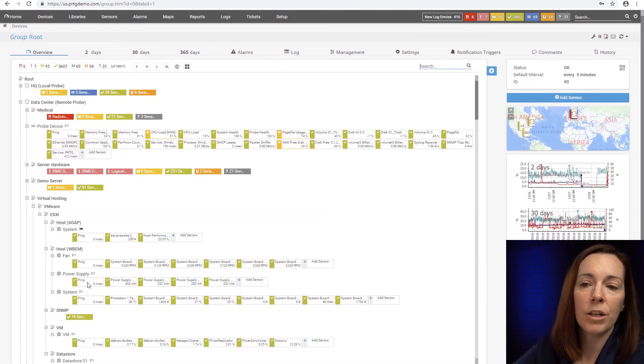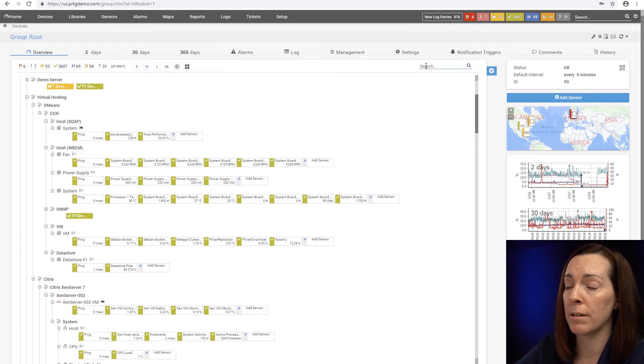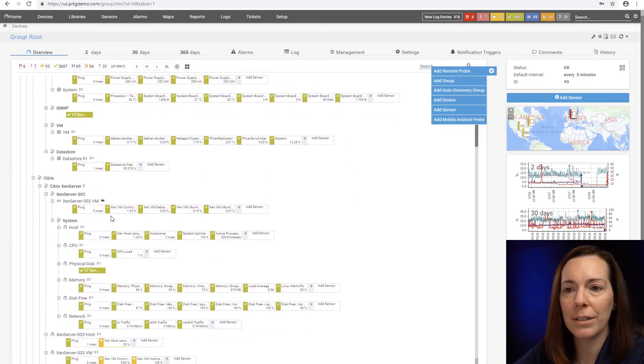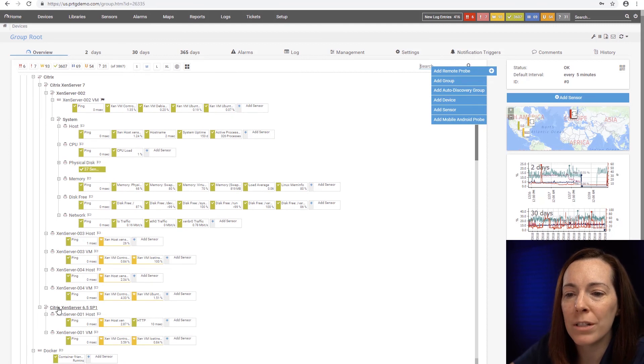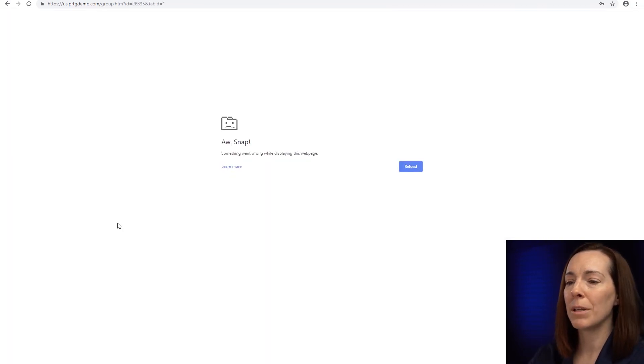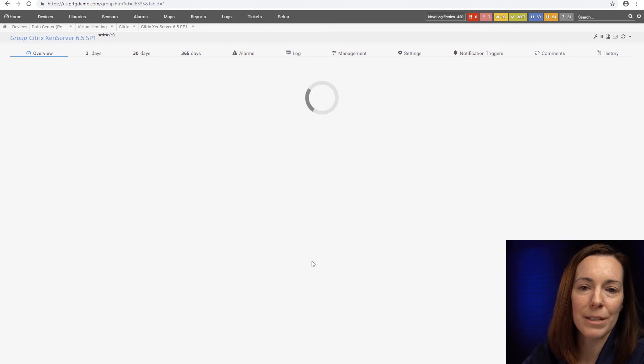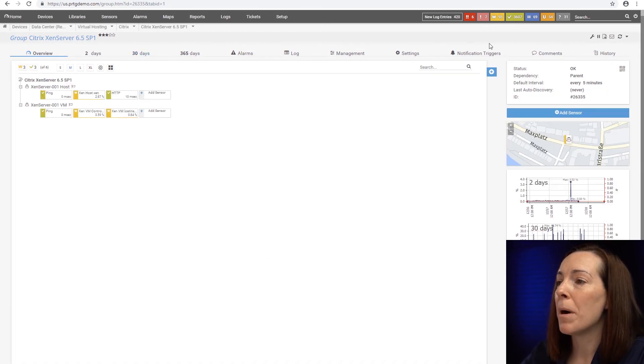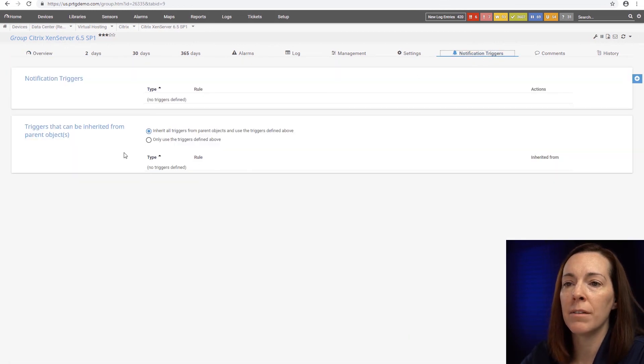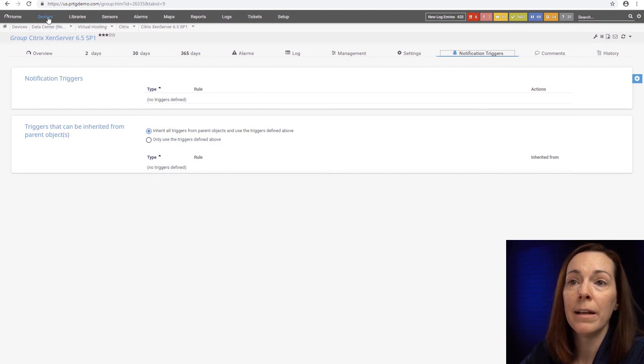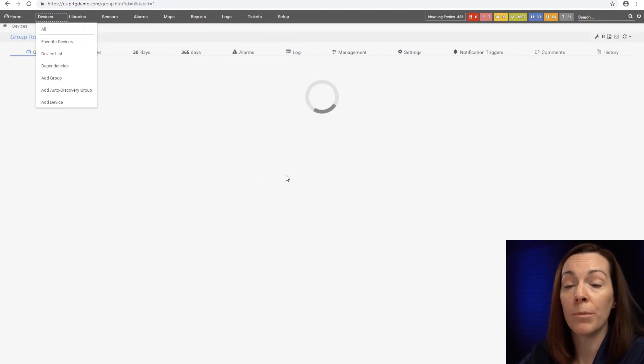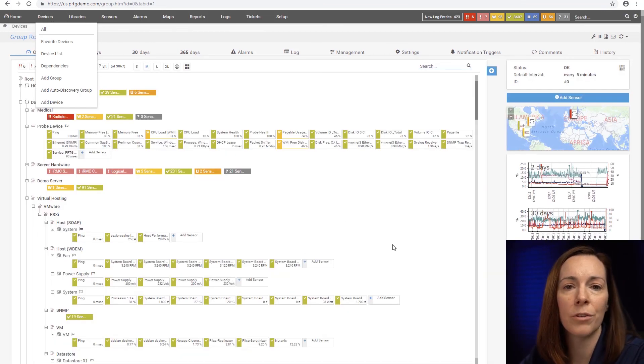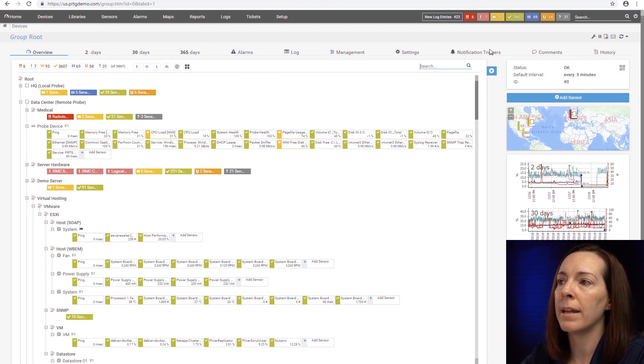The other thing you're going to use in the device tree is the notification triggers tab. If I come in here, I'm picking something. Something went wrong, we get the oh snap. All right it reloaded. Browsers do that sometimes. But your notification triggers tab here, I could set my notification so if I wanted to define it at a particular group I can or I can inherit it from above. I'm not going to spend more time on notifications because I have another tutorial that goes into that in detail but I wanted you to see where that is in relevance to the device tree.